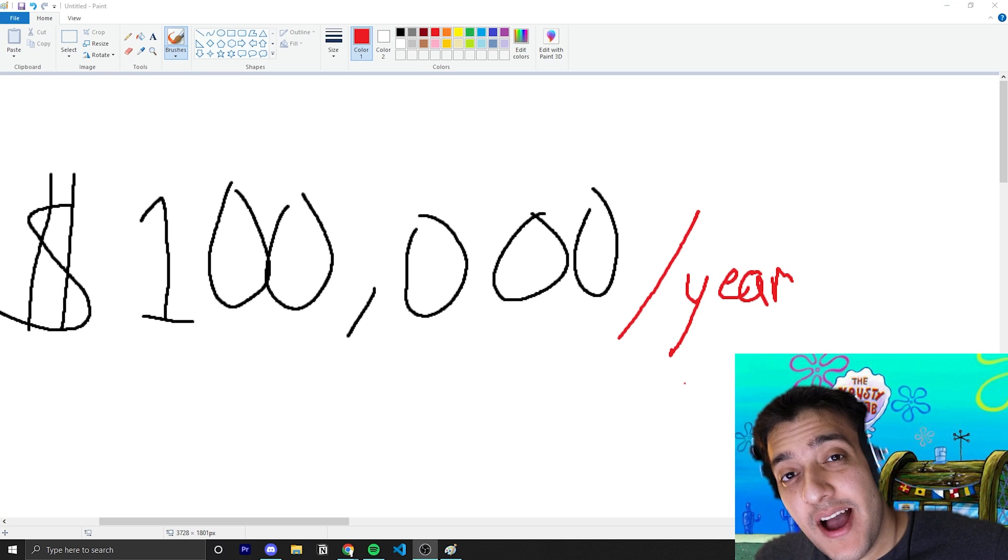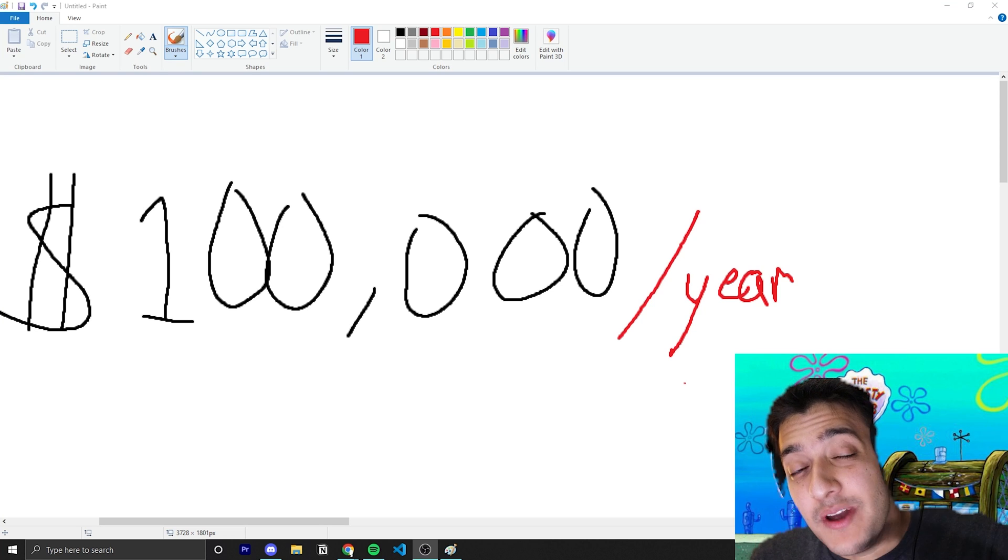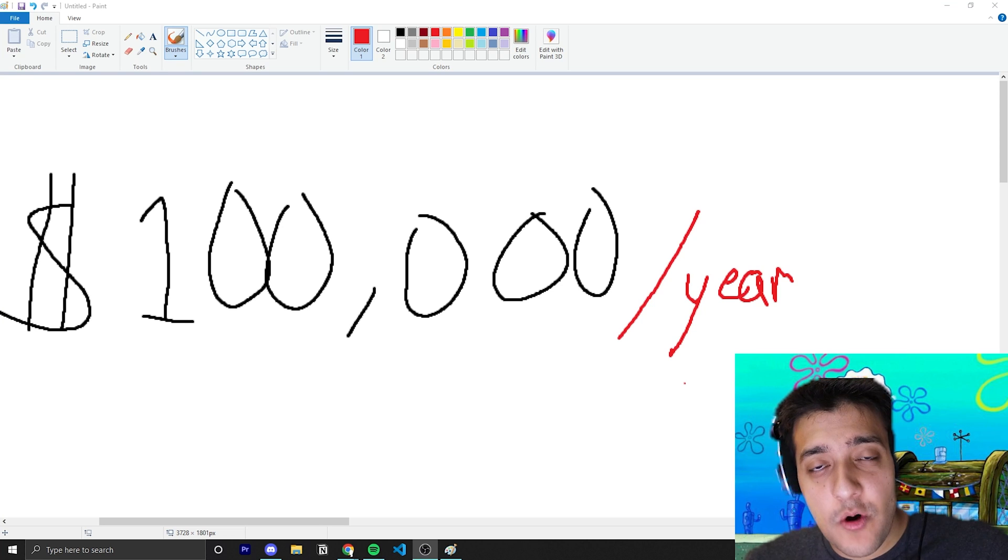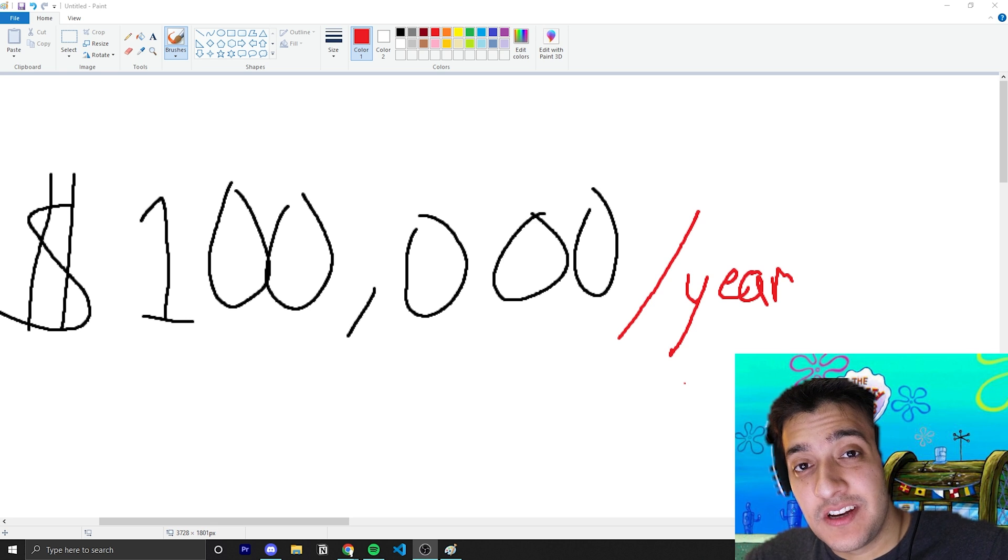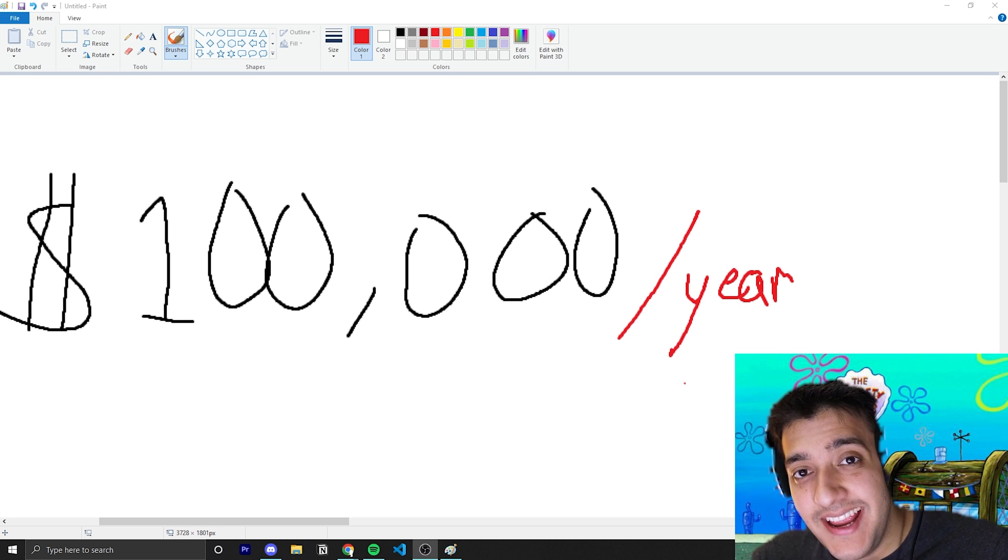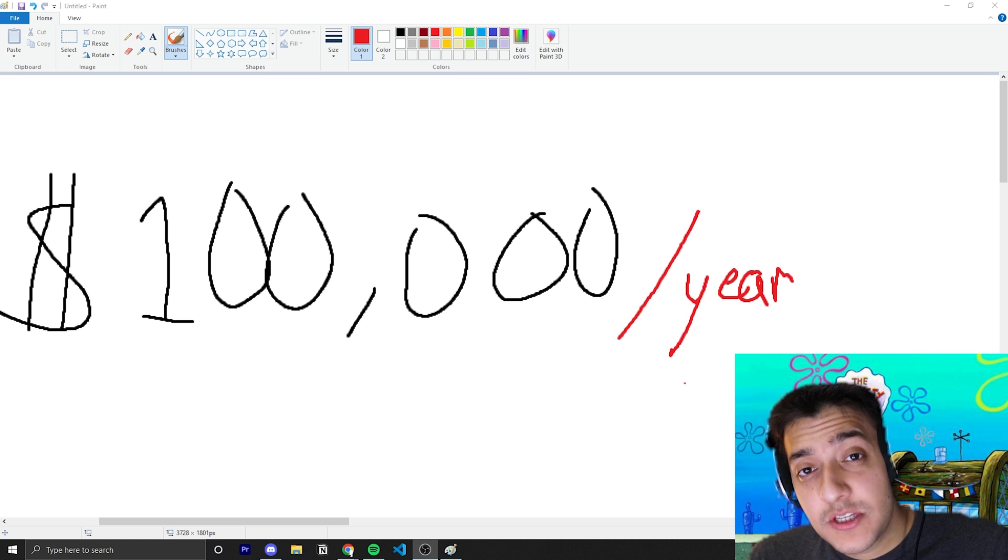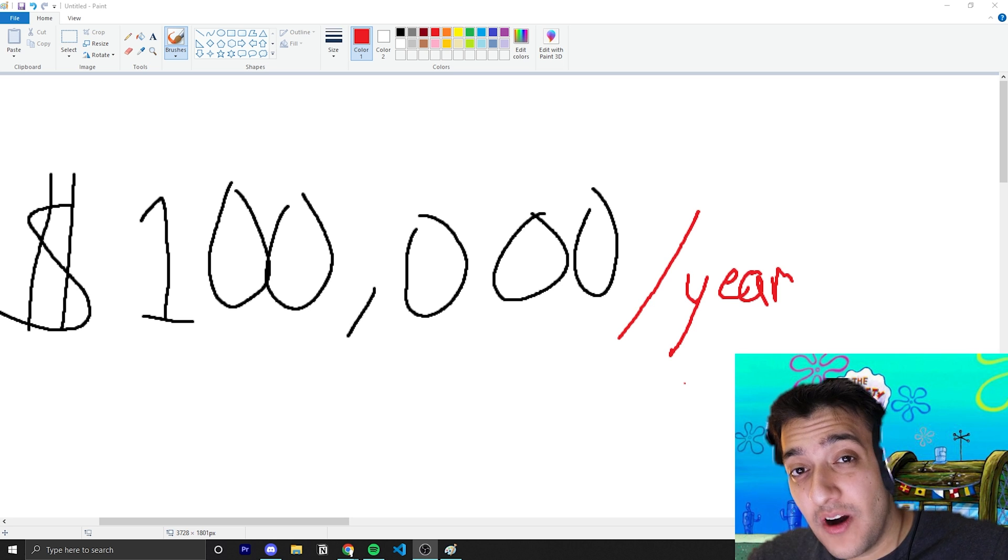Welcome back to the Krusty Krab. In this video, I'm going to talk about how if I had zero programming knowledge and it was a life or death situation and I had to make $100,000 USD a year from scratch, how I would speedrun the entire process.